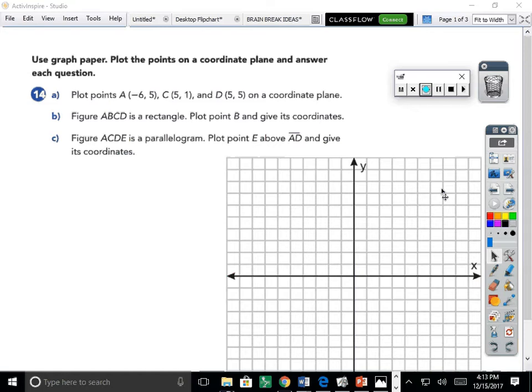Today we're continuing to work on chapter 9, lesson 9.1. In these examples, our goal is to learn how to find the missing vertex of a polygon in the coordinate plane. We're going to be like a sleuth, a detective, and try to find that missing piece that will turn whatever we're given into a completed polygon.